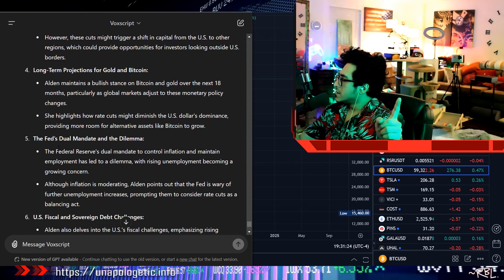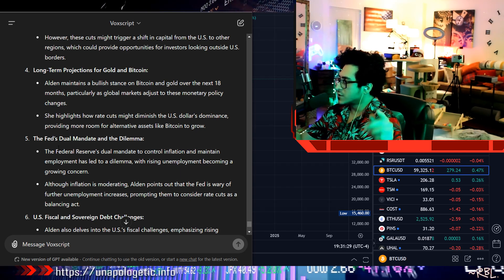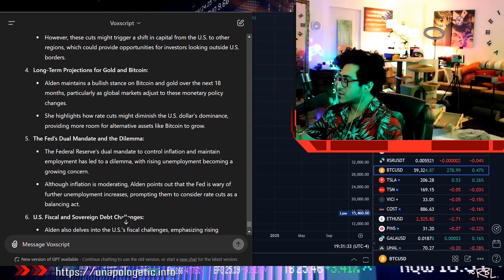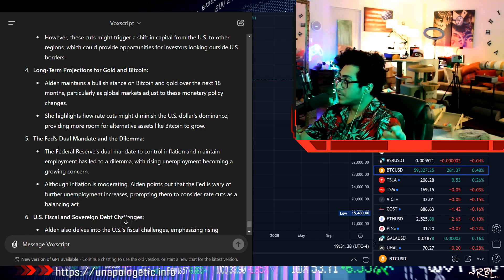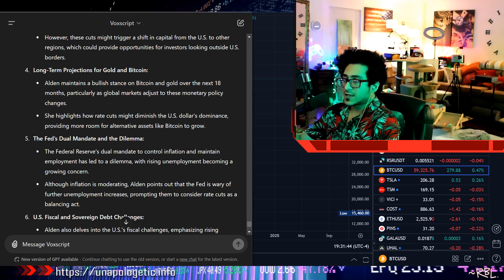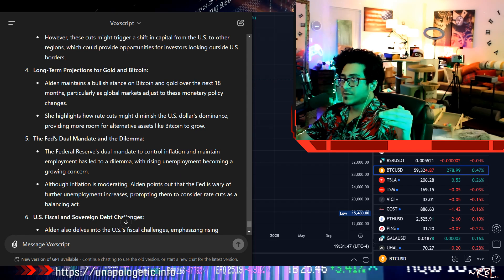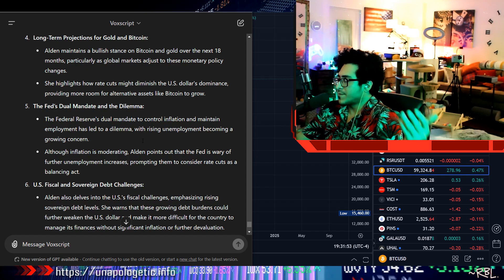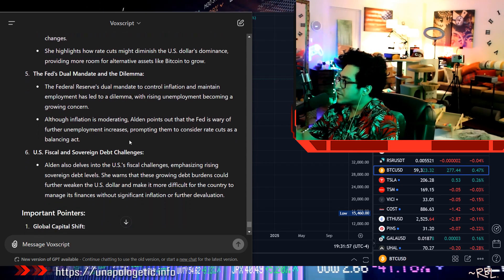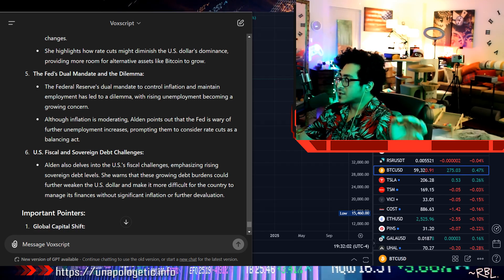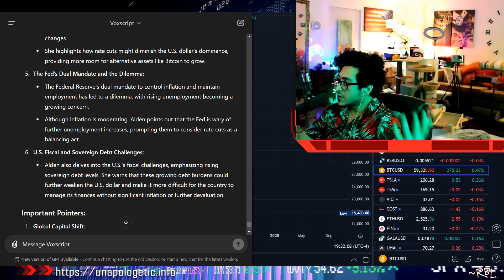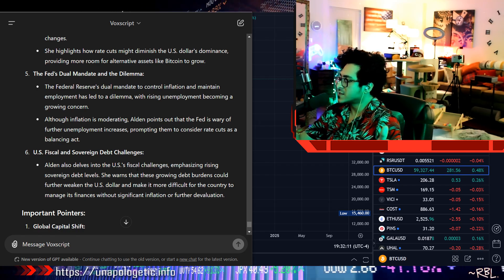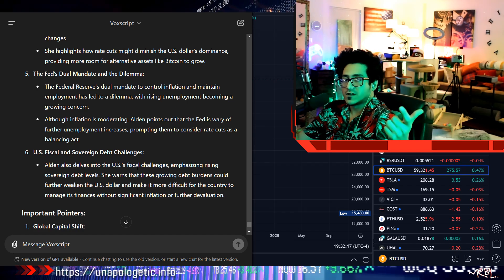The Fed's dual mandate and the dilemma: The Federal Reserve's dual mandate to control inflation and maintain employment has led to a dilemma, with rising unemployment becoming a growing concern. Although inflation is moderating, Alden points out that the Fed is wary of further unemployment increases, prompting them to consider rate cuts as a balancing act. See this last part here? Expecting more unemployment and then more rate cuts because of that. And what happens then? Rate cuts happen because the economy is going down. U.S. fiscal and sovereign debt challenges: Alden also delves into the U.S. fiscal challenges, emphasizing rising sovereign debt levels. She warns that these growing debt burdens could further weaken the U.S. dollar and make it more difficult for the country to manage its finances without significant inflation or further devaluation.